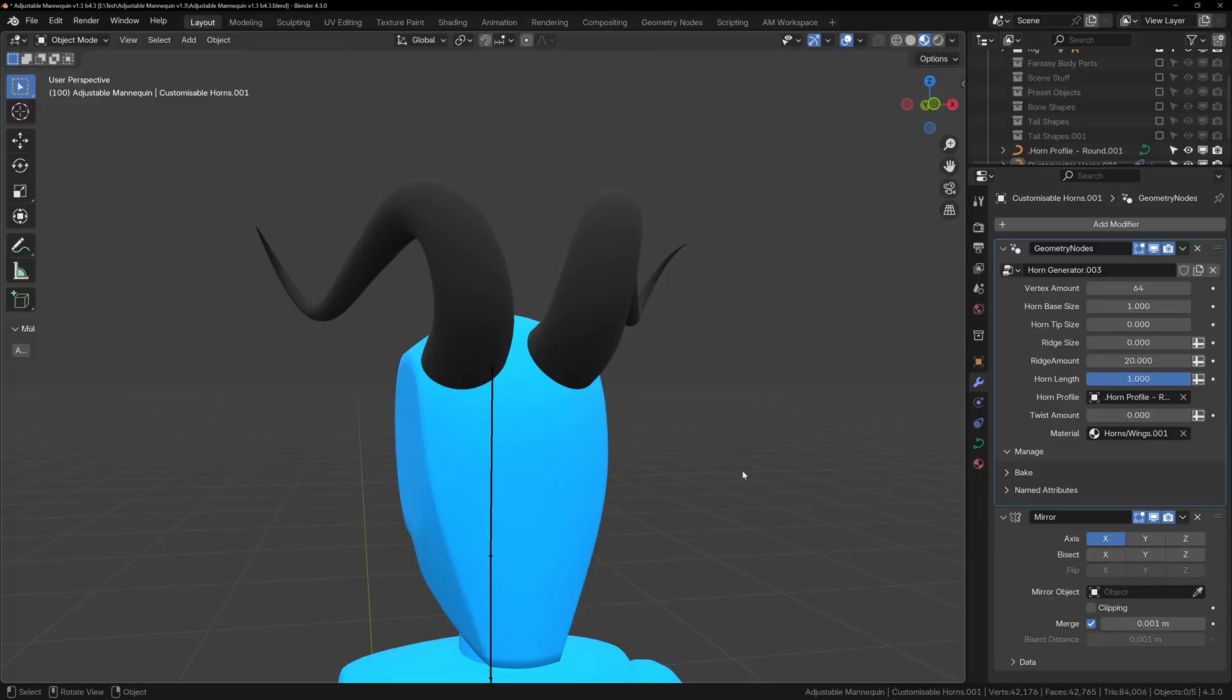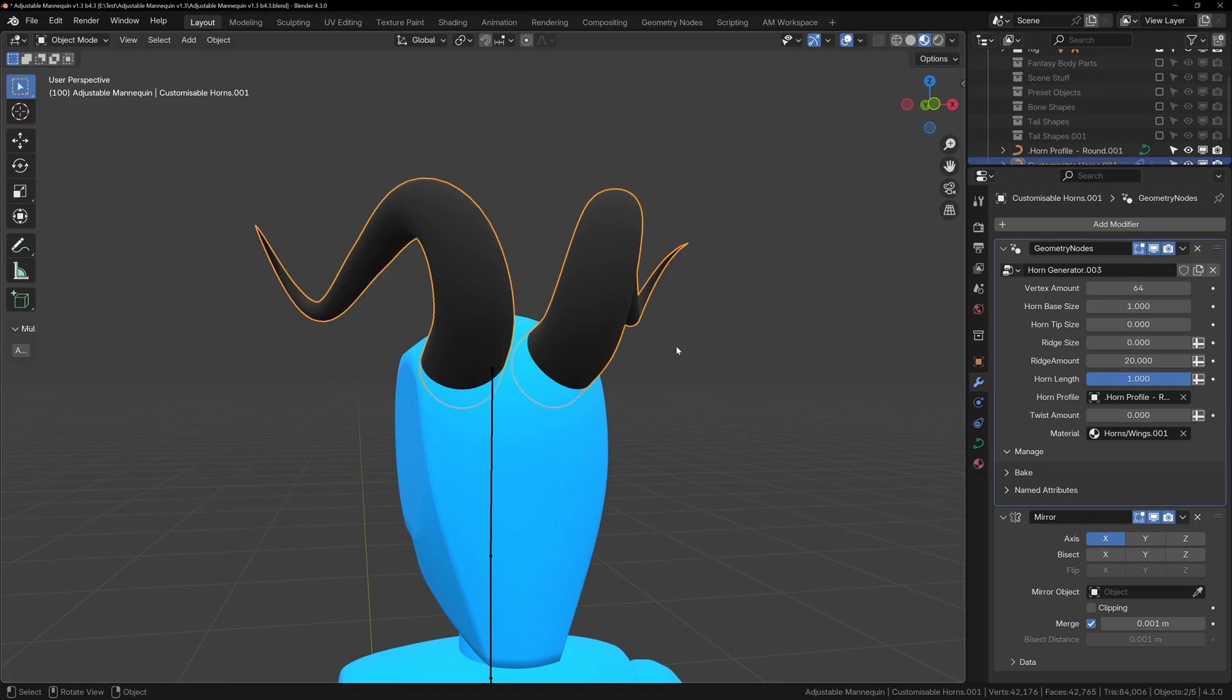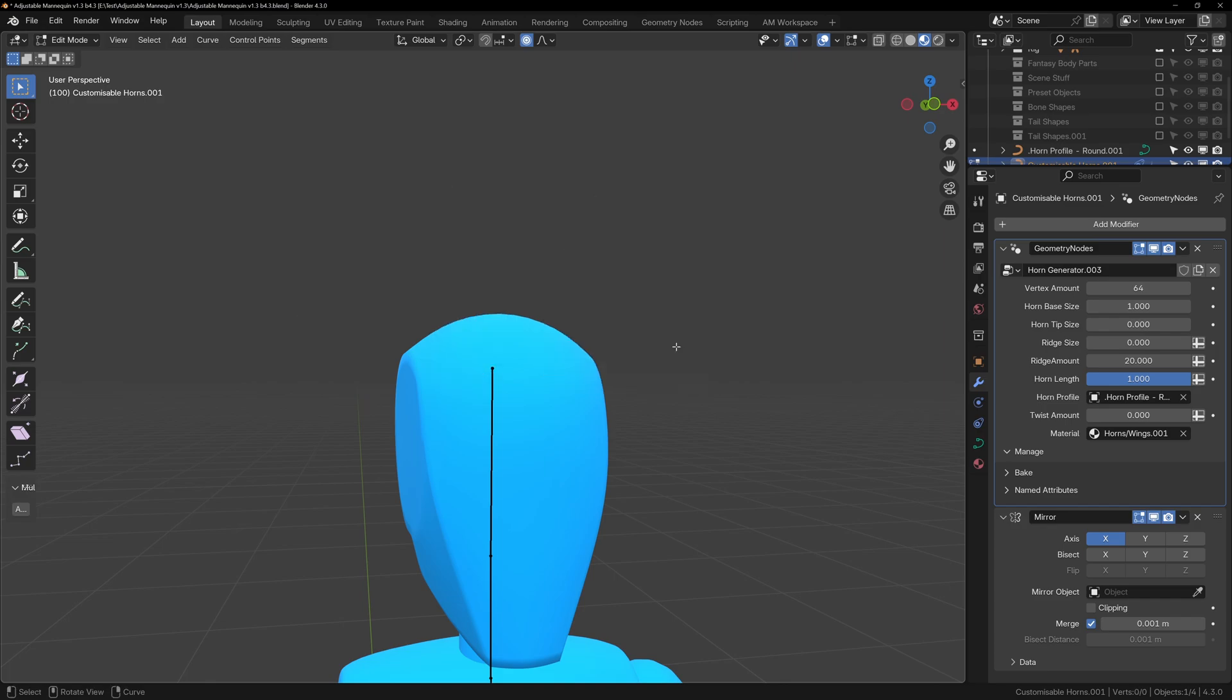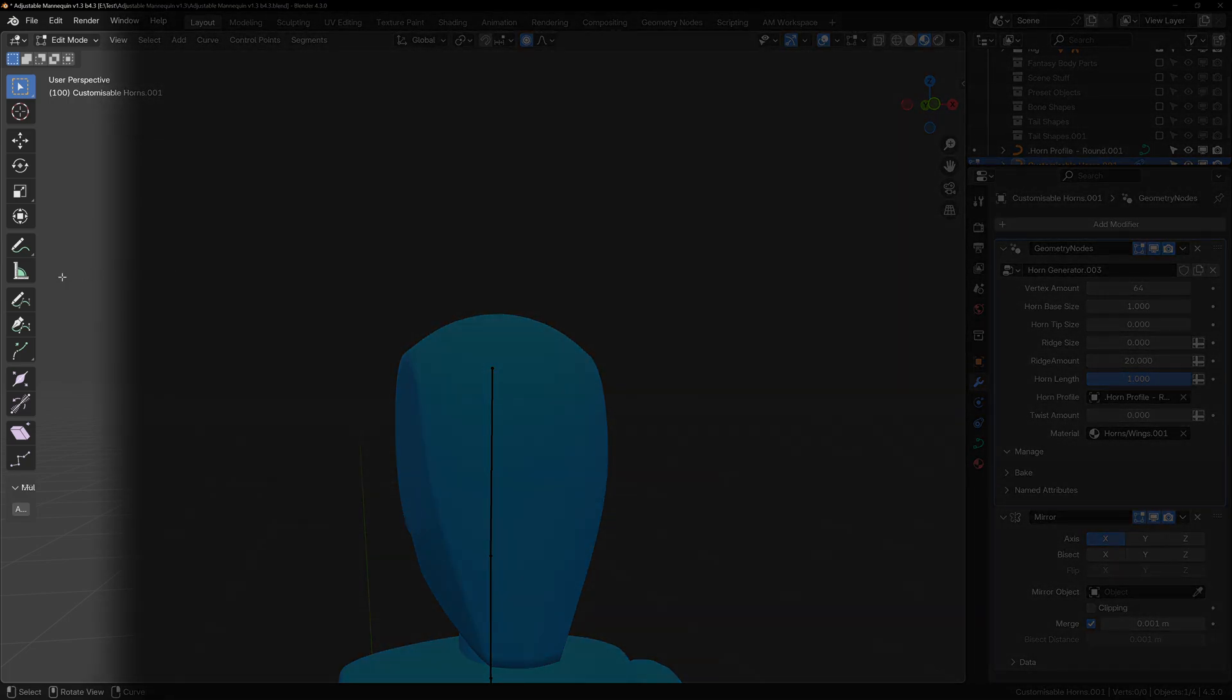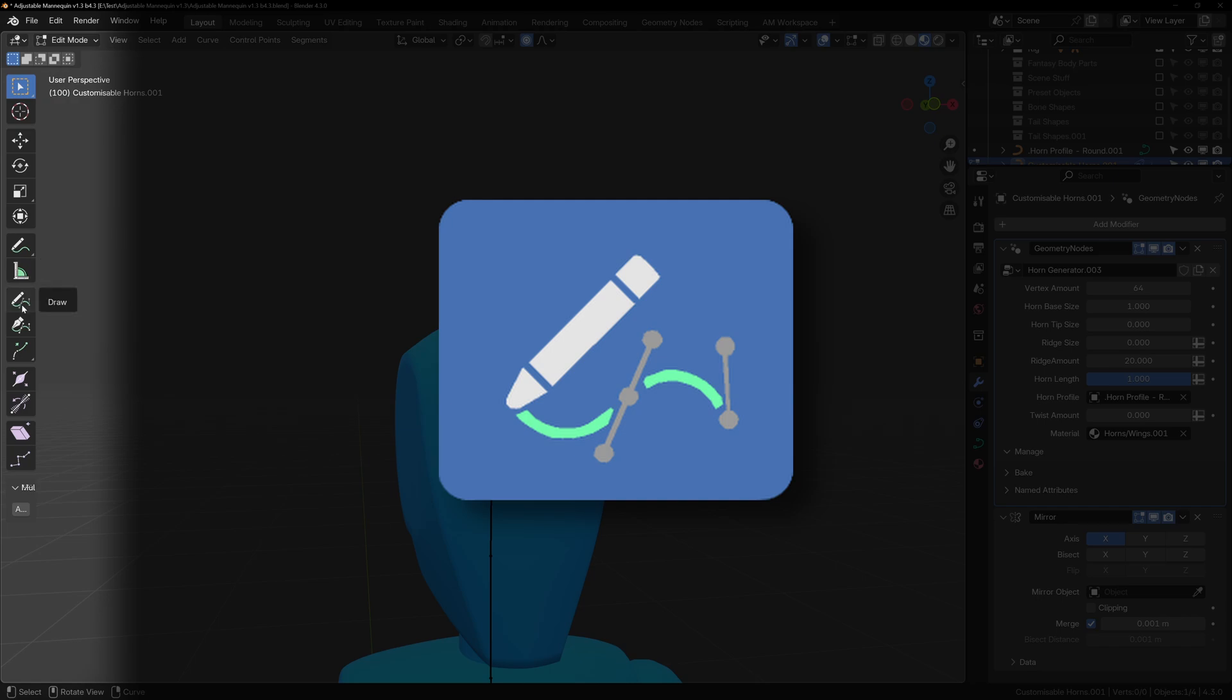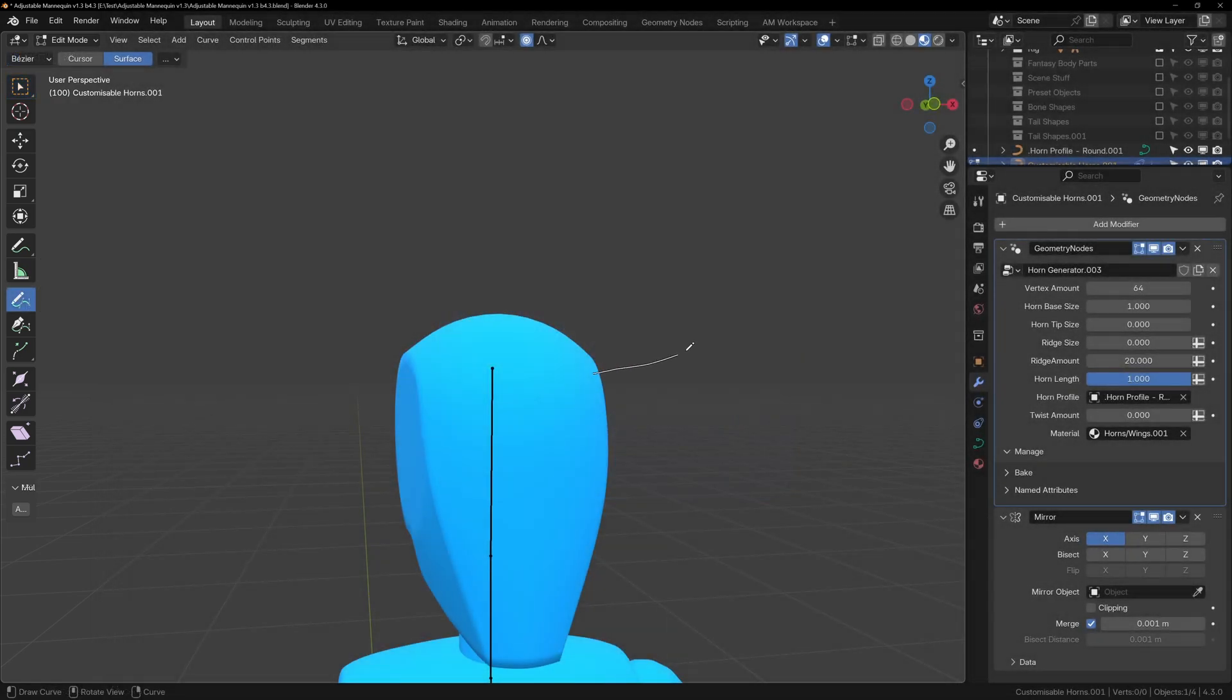I've mentioned drawing curves a few times, but how do we actually do it? In order to draw the horns, tails or wings, you have to use the draw spline tool. With the horns or tail selected, enter edit mode and on the left hand side find the draw spline tool, but be careful not to select the annotate tool as they look very similar.